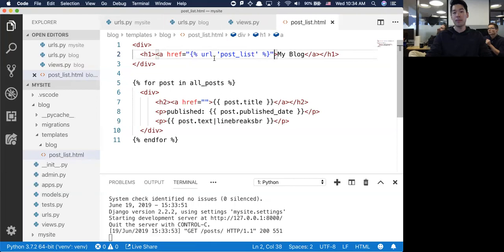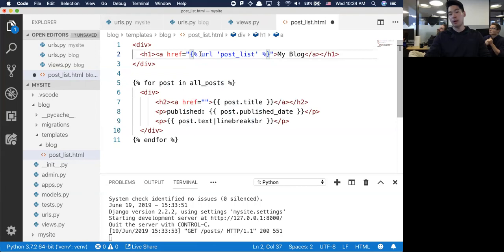Instead of hard coding the route, we're going to put the named route. This is saying: look inside the URLs file and look for something called post_list under name. So URLs post_list - this is the route that you want me to interpolate at that particular point.